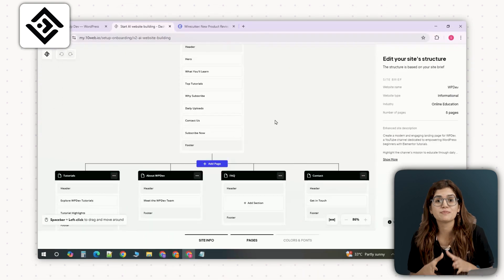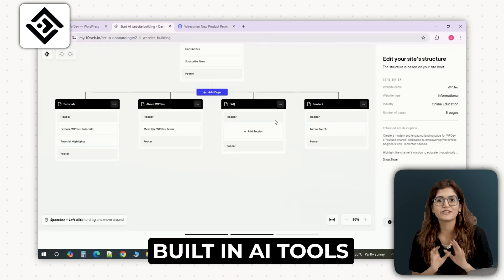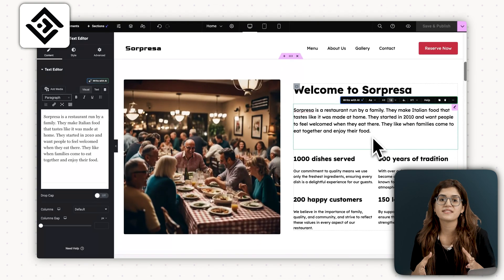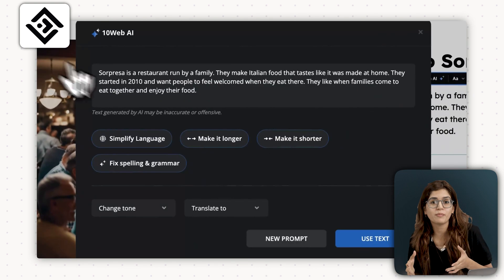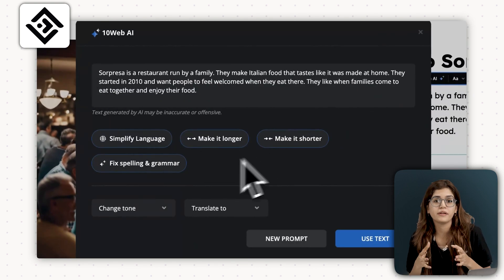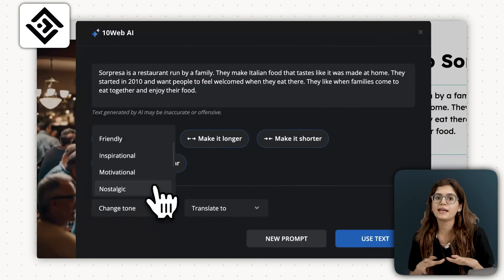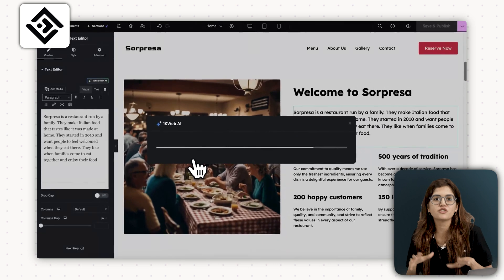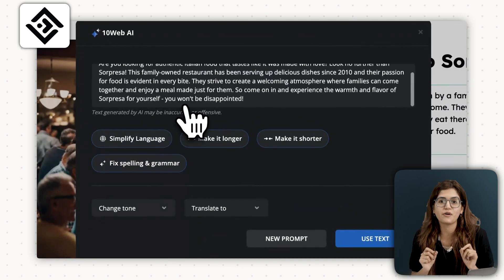10Web also has built-in AI tools to make content creation easier. There's an AI assistant that writes and edits SEO-optimized content directly inside WordPress. It's like having ChatGPT, but with perfectly structured prompts tailored for website content.